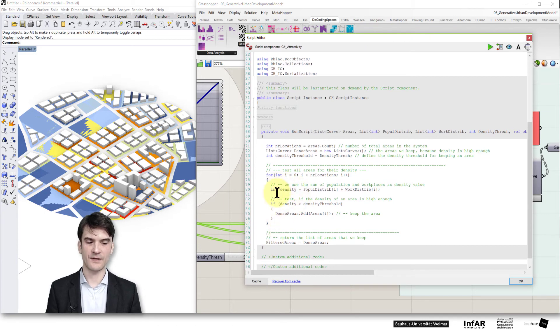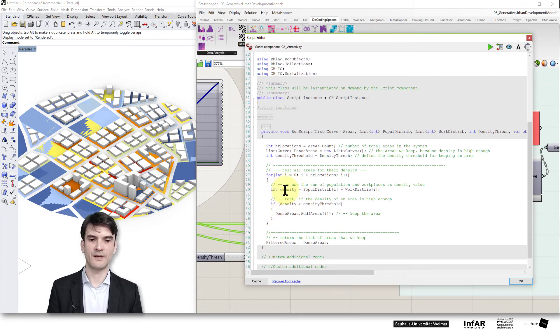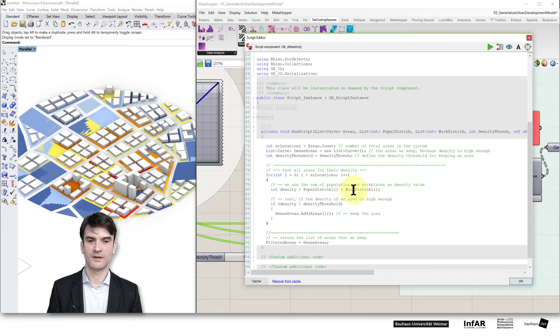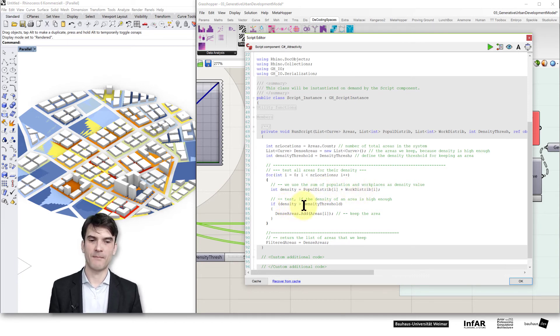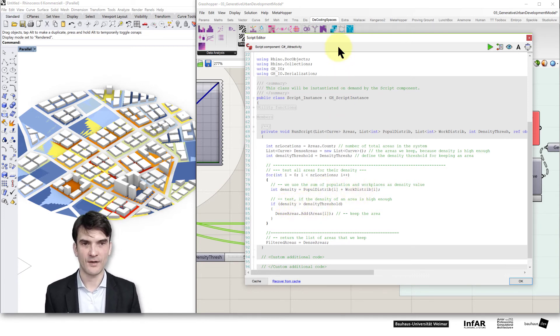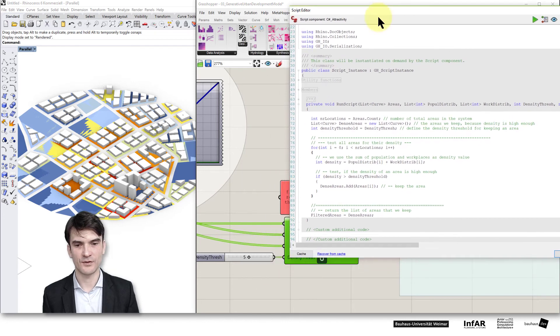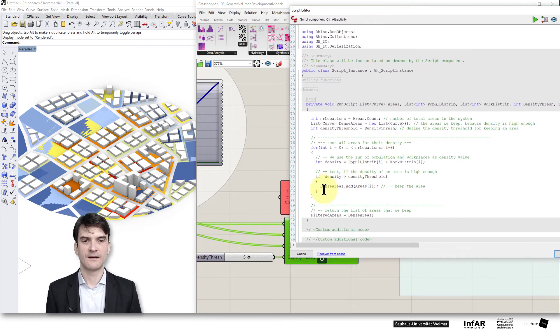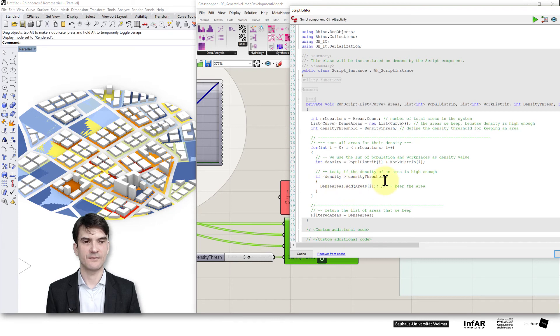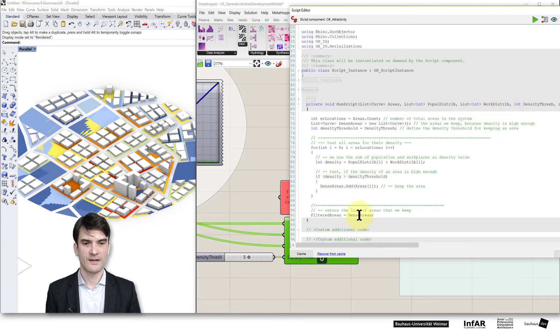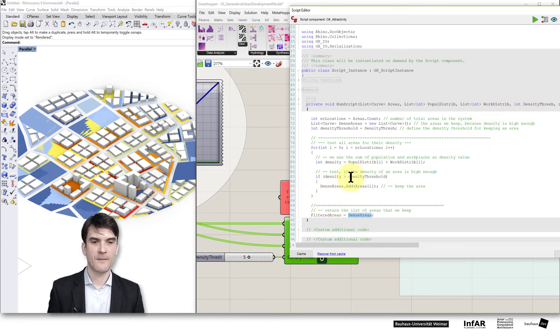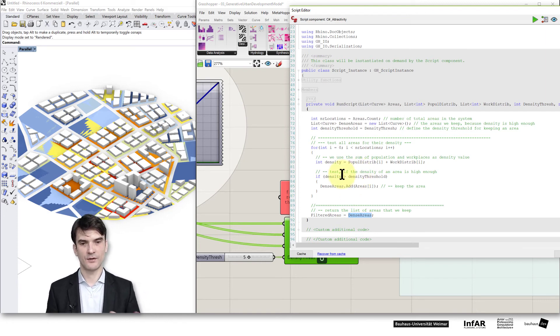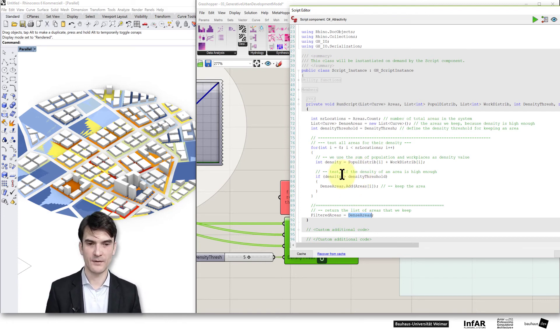What I do is I simply compute the density which is the population distribution and the workplace distribution and if this density is above a certain threshold which is controlled here by this density threshold slider, then the dense areas, that's my list that I will return and I add this plot to an area that is dense enough to be built.